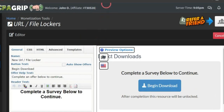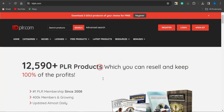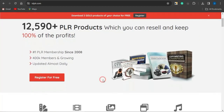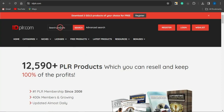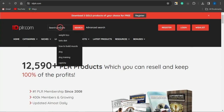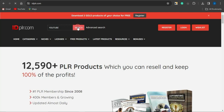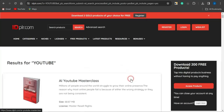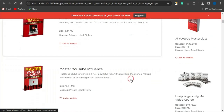Head to the platform called idplr.com. You'll be brought to the homepage. What I did was simply search for ebooks related to YouTube — just type in 'YouTube' and click search. It will return some cool ebooks related to YouTube that you can use.